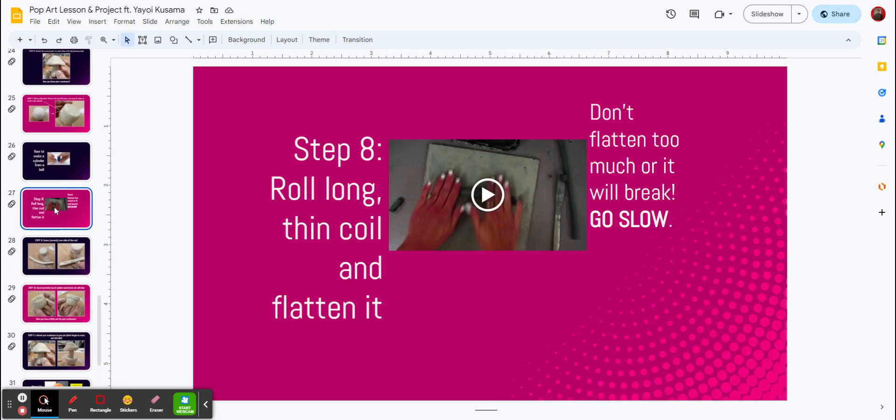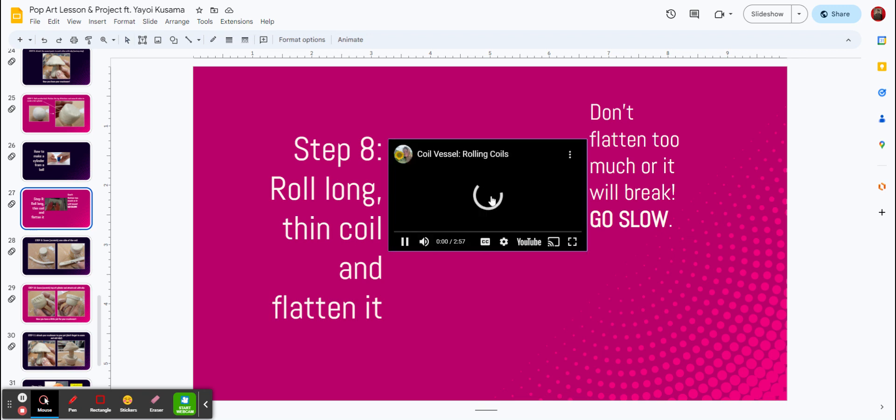Next step number eight, you are going to roll a thin coil and flatten it. Don't flatten it too much, it will break, and then here's a little video to show you how to roll that coil, and then we'll flatten it together here. So I'm going to play her video.